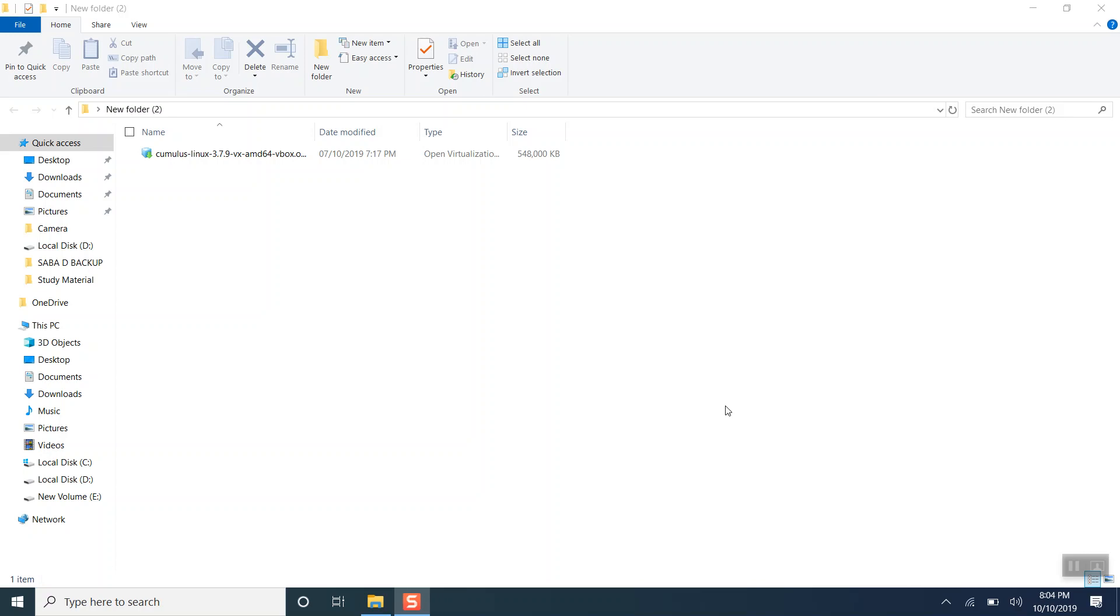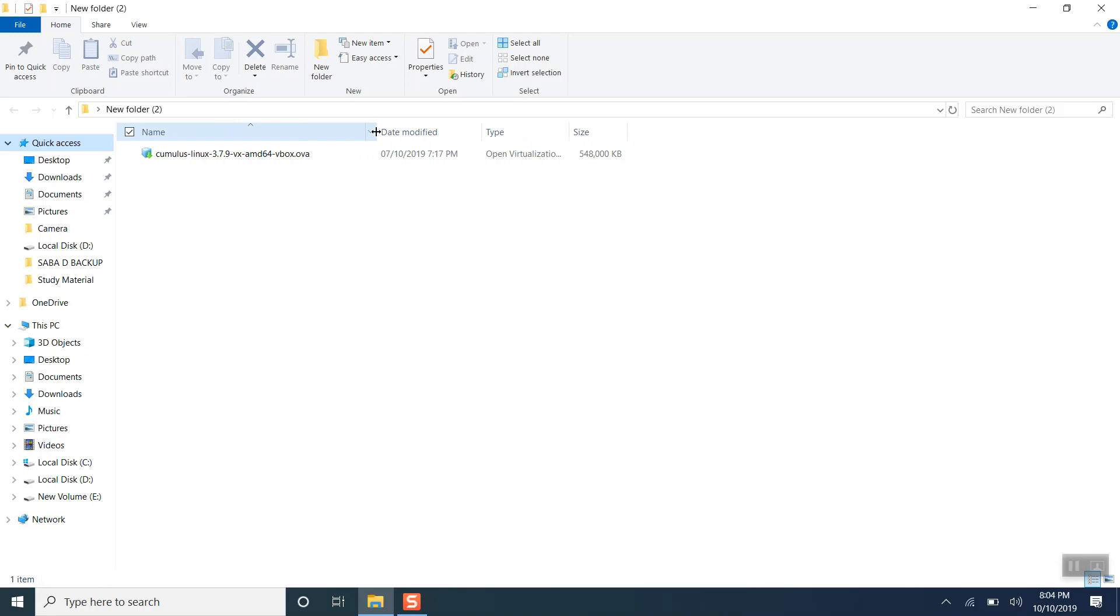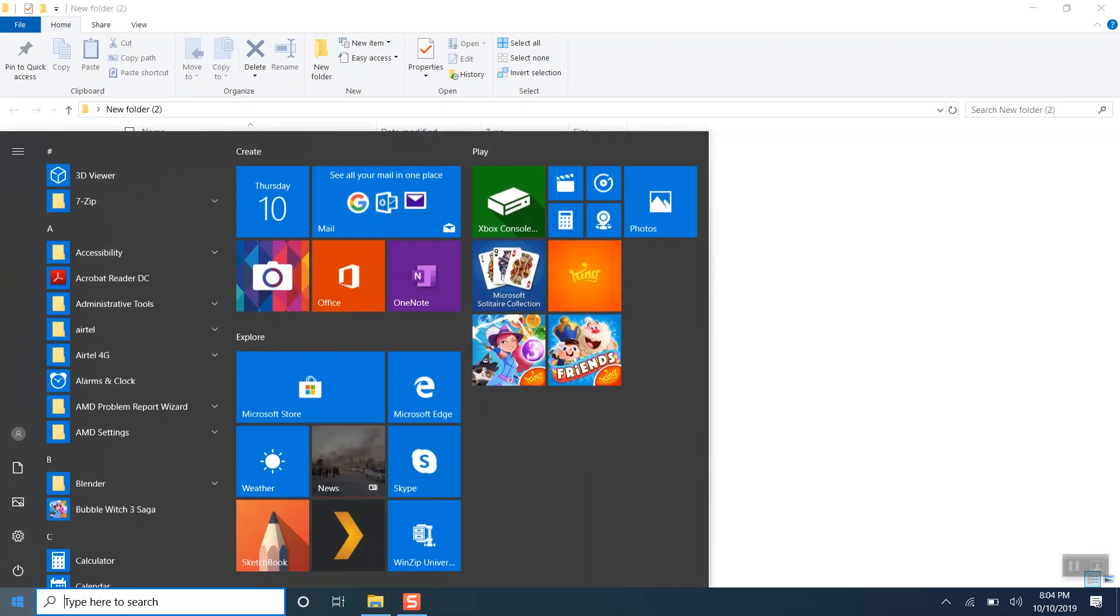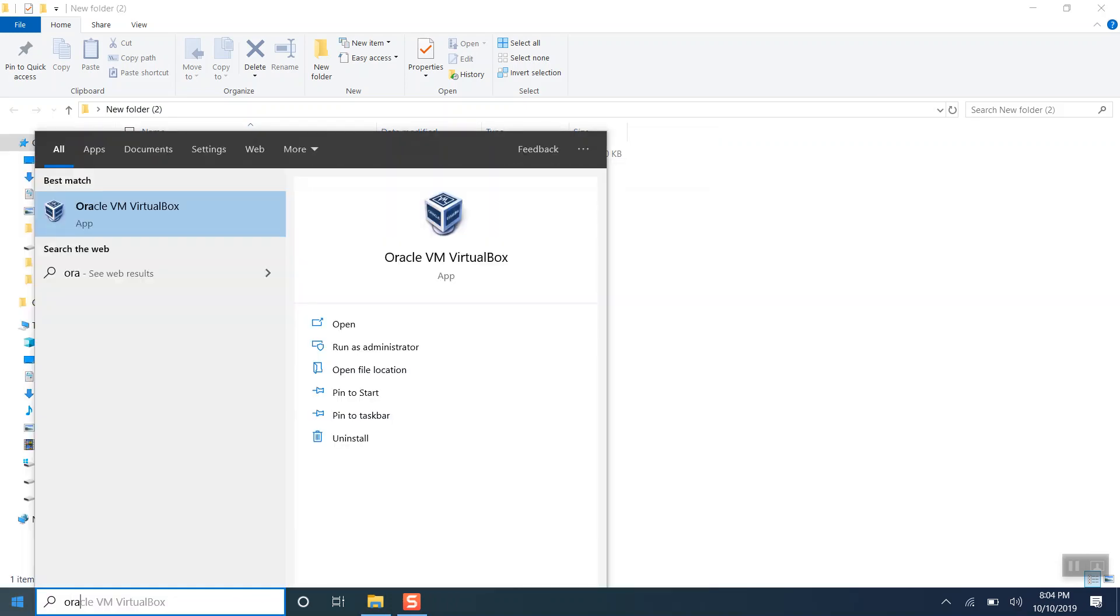Hello everyone, I hope you're doing good. My name is Ashutosh and today we are going to demonstrate how to install Cumulus Linux on GNS3. The first requirement is to download the VX file from Cumulus portal, which I have already done. Let's open Oracle VirtualBox.